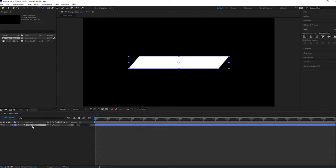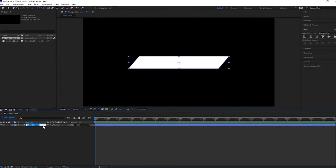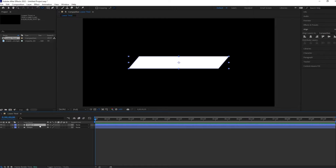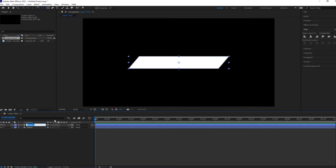Let me rename this shape layer 1 to 'shape'. Now duplicate this layer — hit Ctrl+D — and let me call this one 'box'. Change this box color according to your choice.